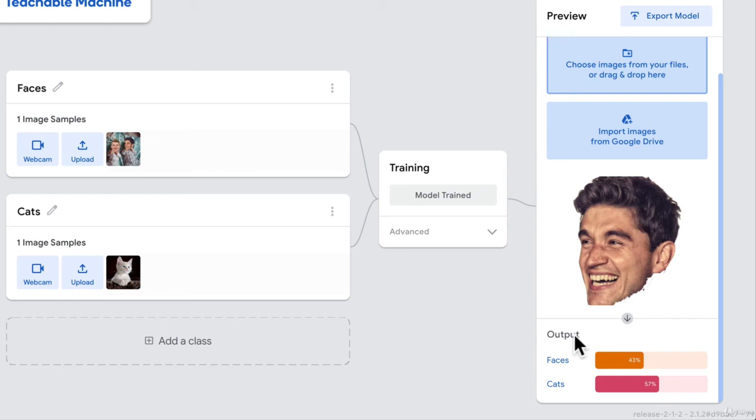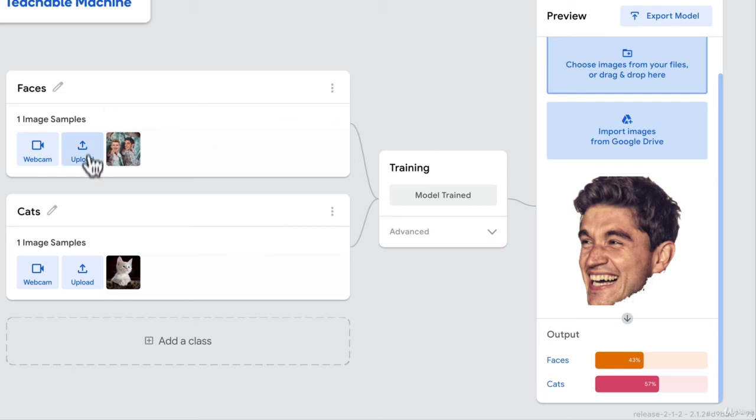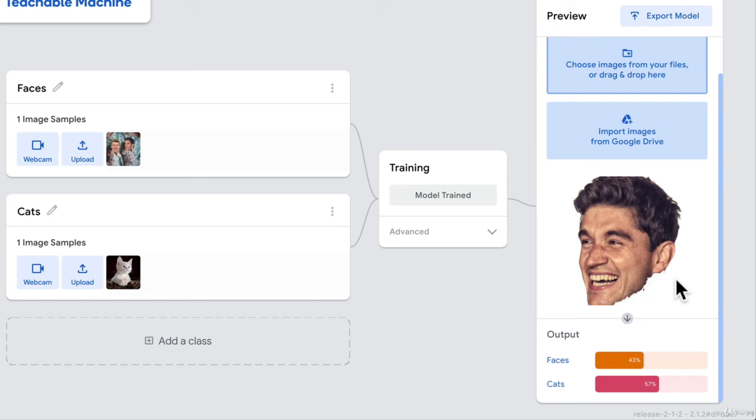But at the end of the day, machine learning is just that we give it some input. And then we tell the machine to learn based on those inputs and give us an output next time we give it a new input.